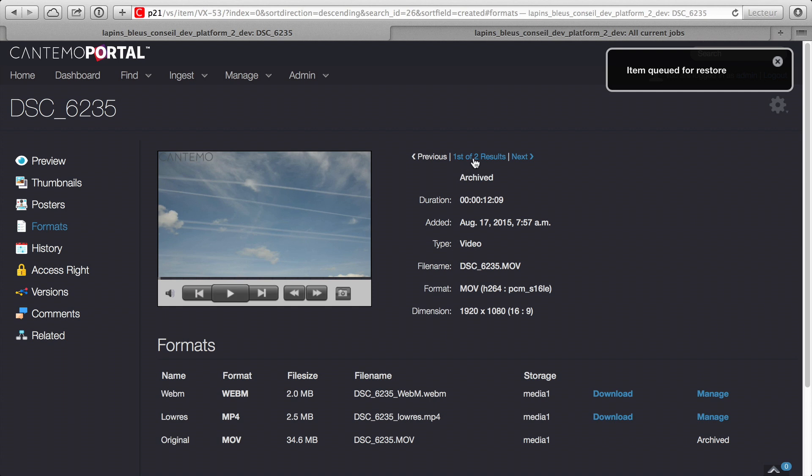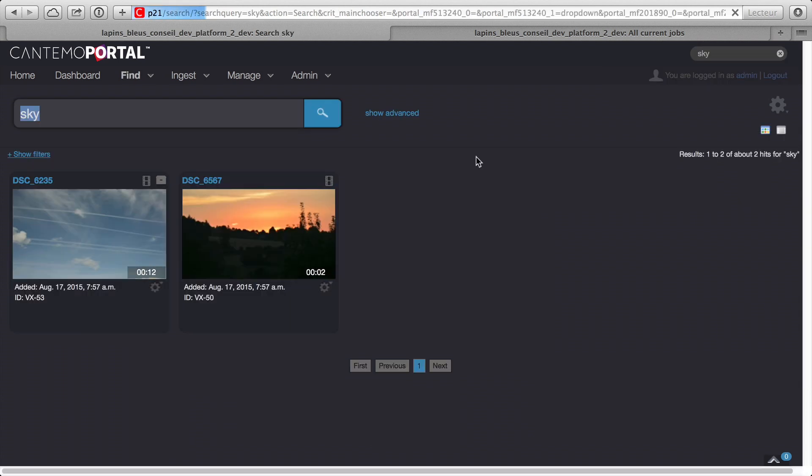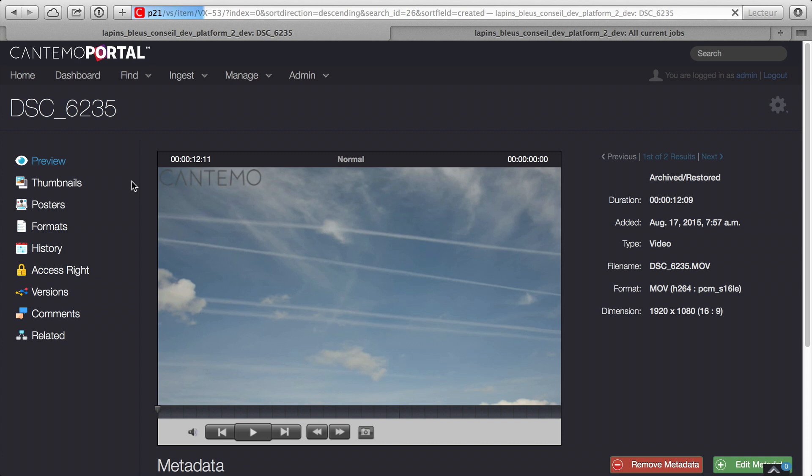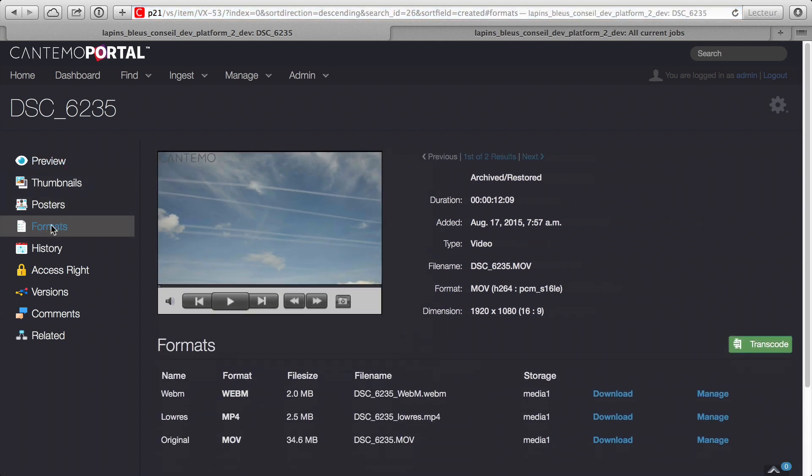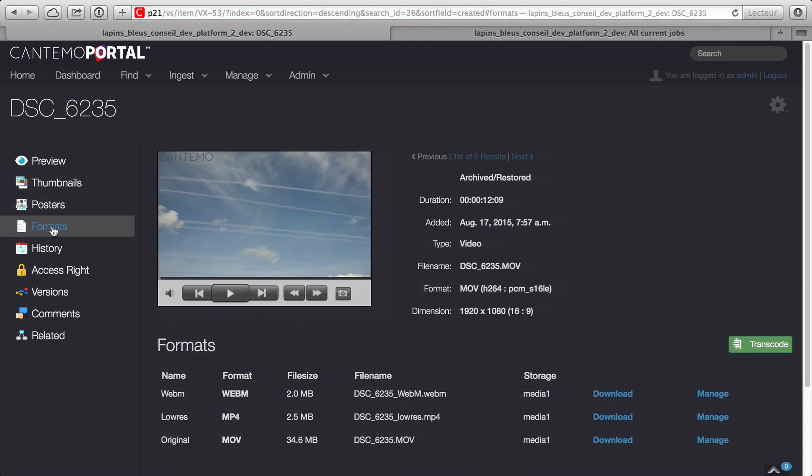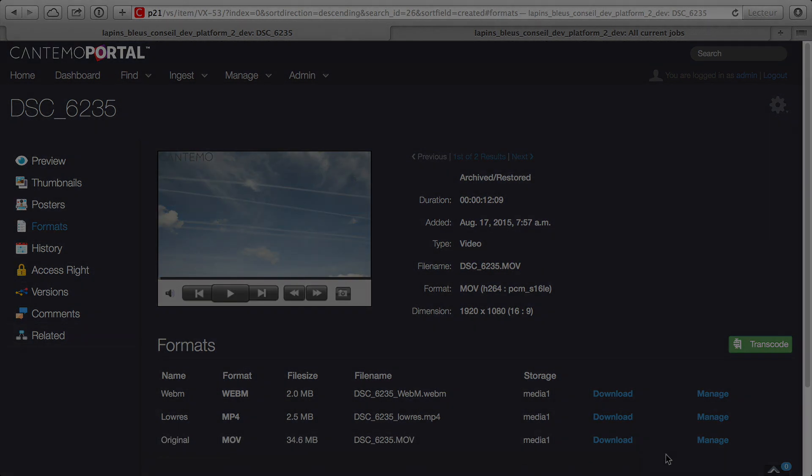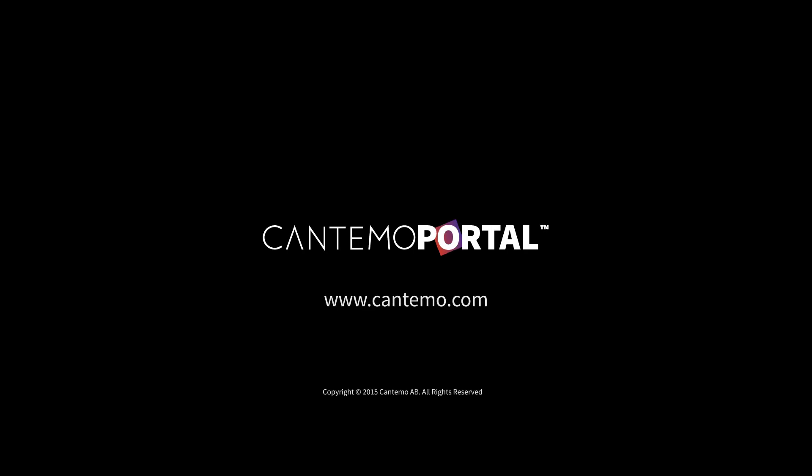The new features in Cantemo 2.1 make it even more intuitive, easy to use and powerful. Each step we take in this direction means our clients can focus on creating and distributing great content. For more information, including a diverse range of case studies and success stories, please visit www.cantemo.com.